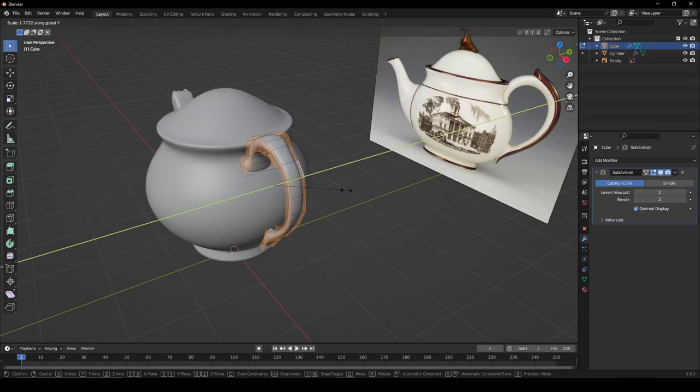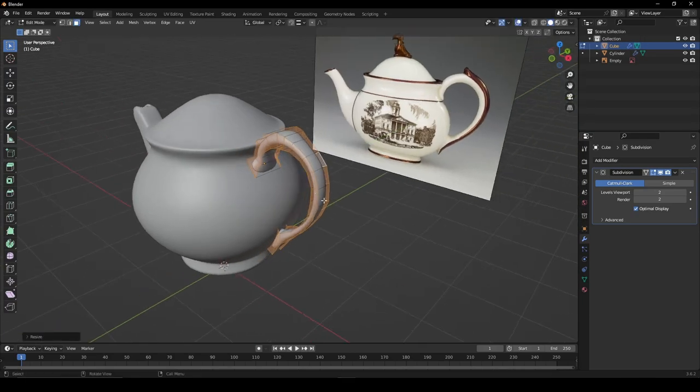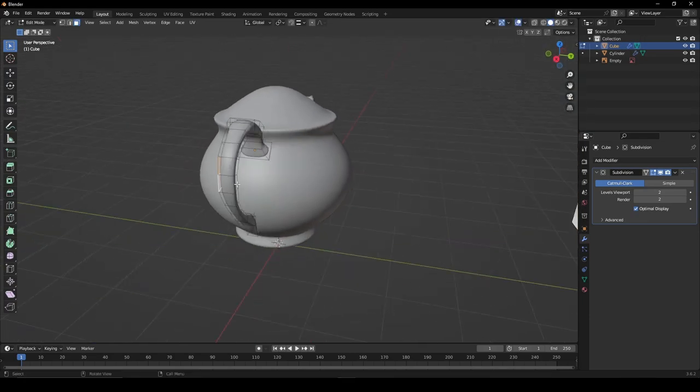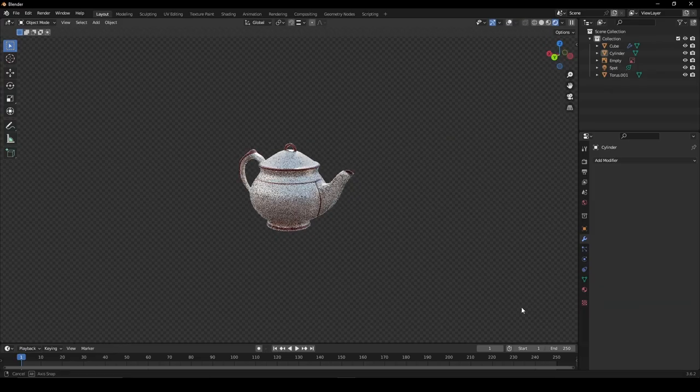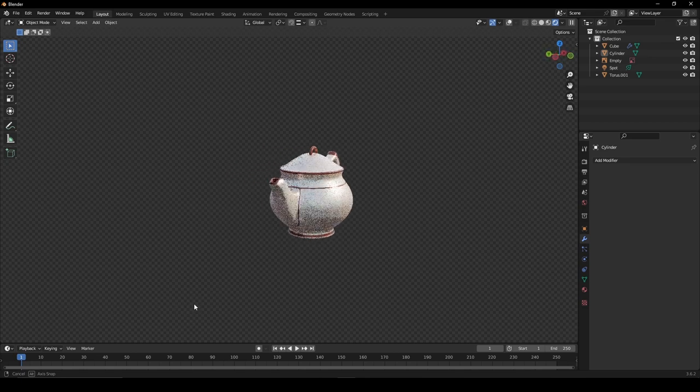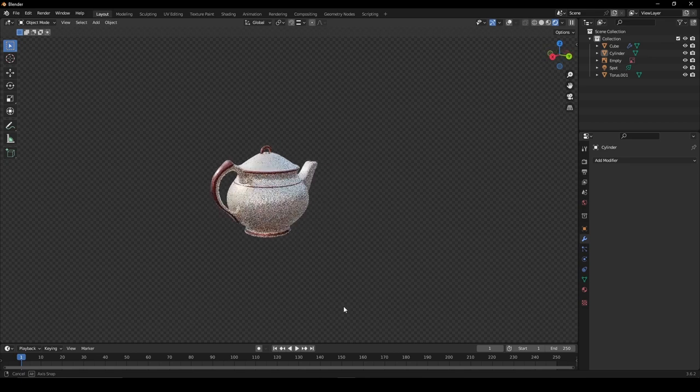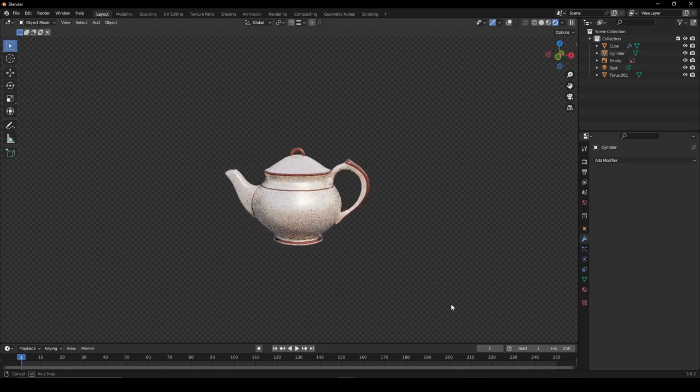If needed, adjust the faces to make them appear more accurate. Give your model some materials and you're all set. I hope you've enjoyed and thanks for watching.